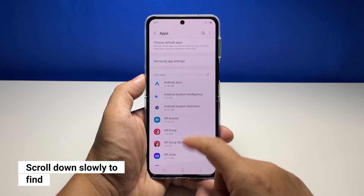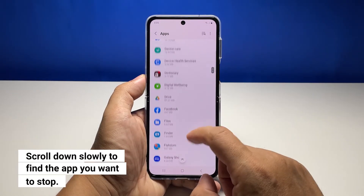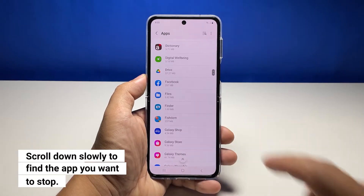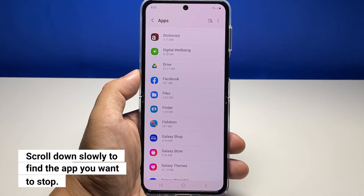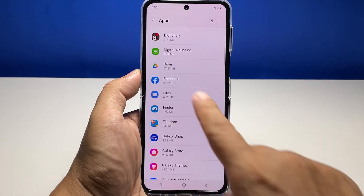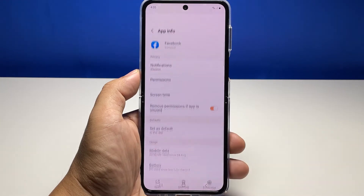The next thing you have to do is find the app that you need to force stop. In this tutorial, let's use Facebook as our example. So once you find it, tap on it.